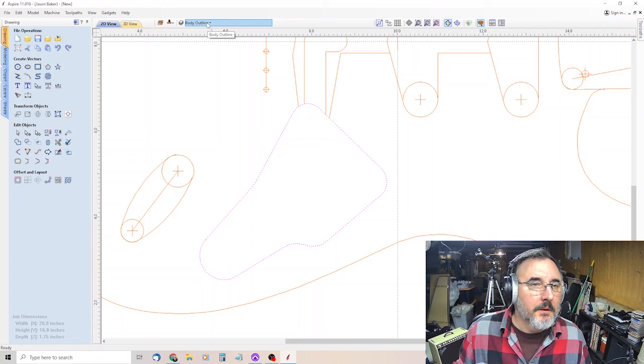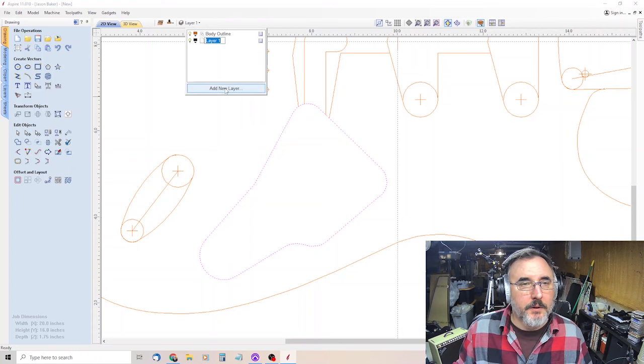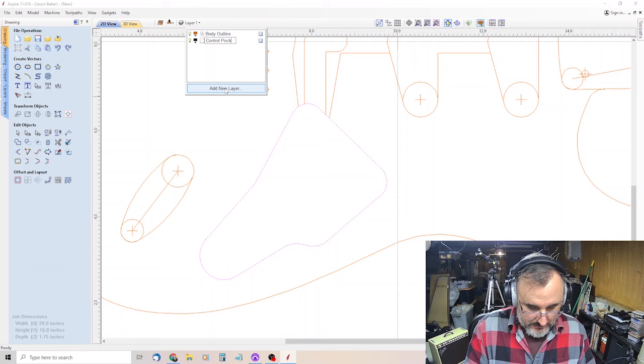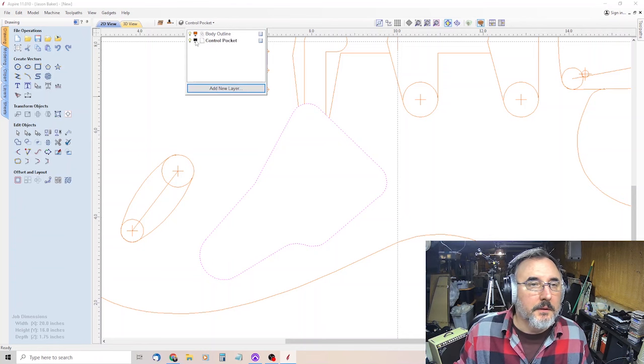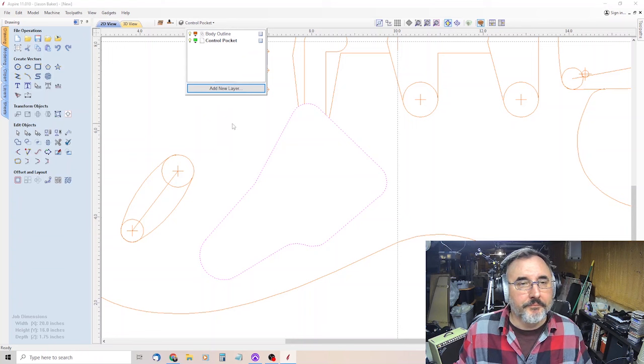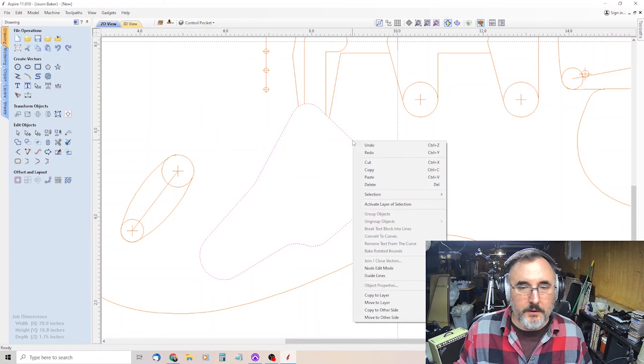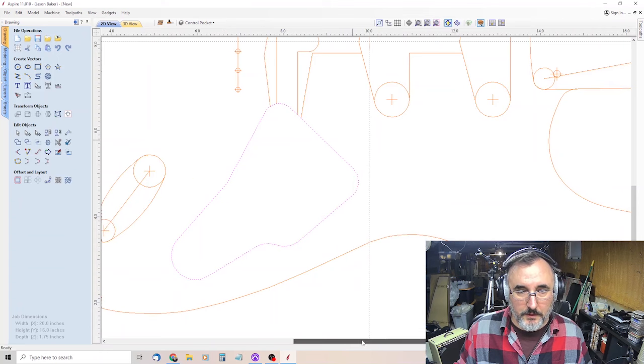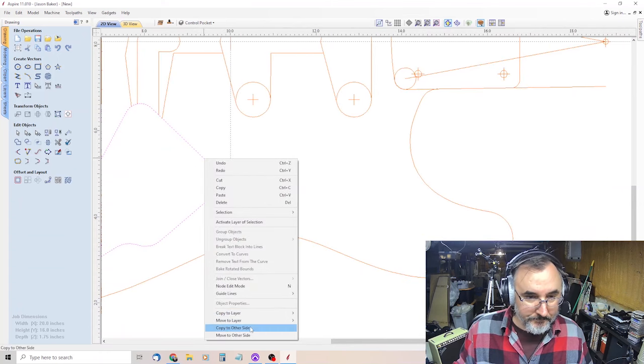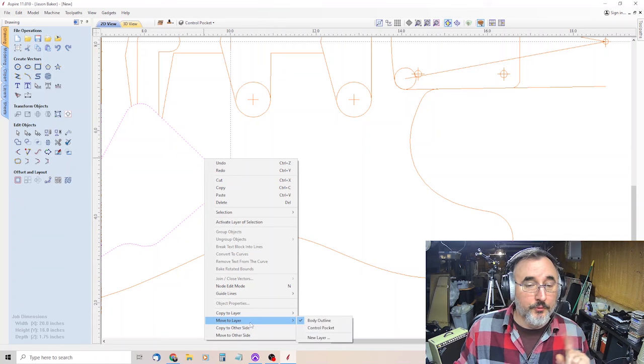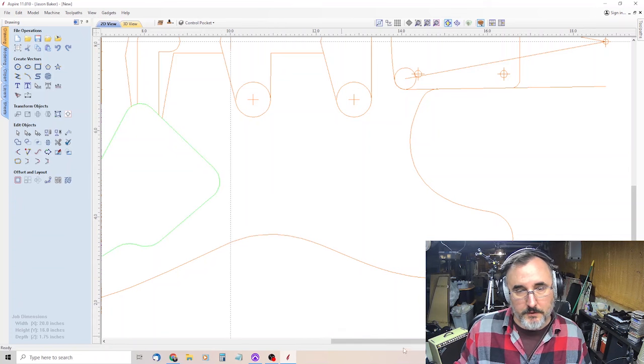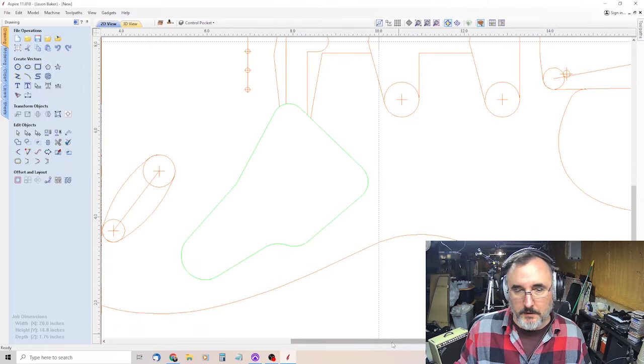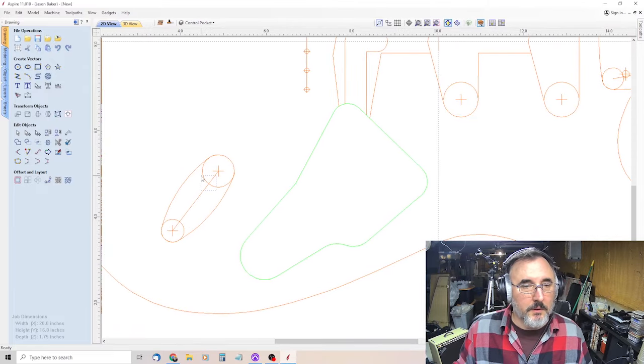So this is your control route or cutout. We will call that our pocket. New layer, control pocket, and we'll make that green. Then we click on this, right click, and move to layer control pocket. And when you click off of it, see it turns the color that we assign the layer. So now it's green.